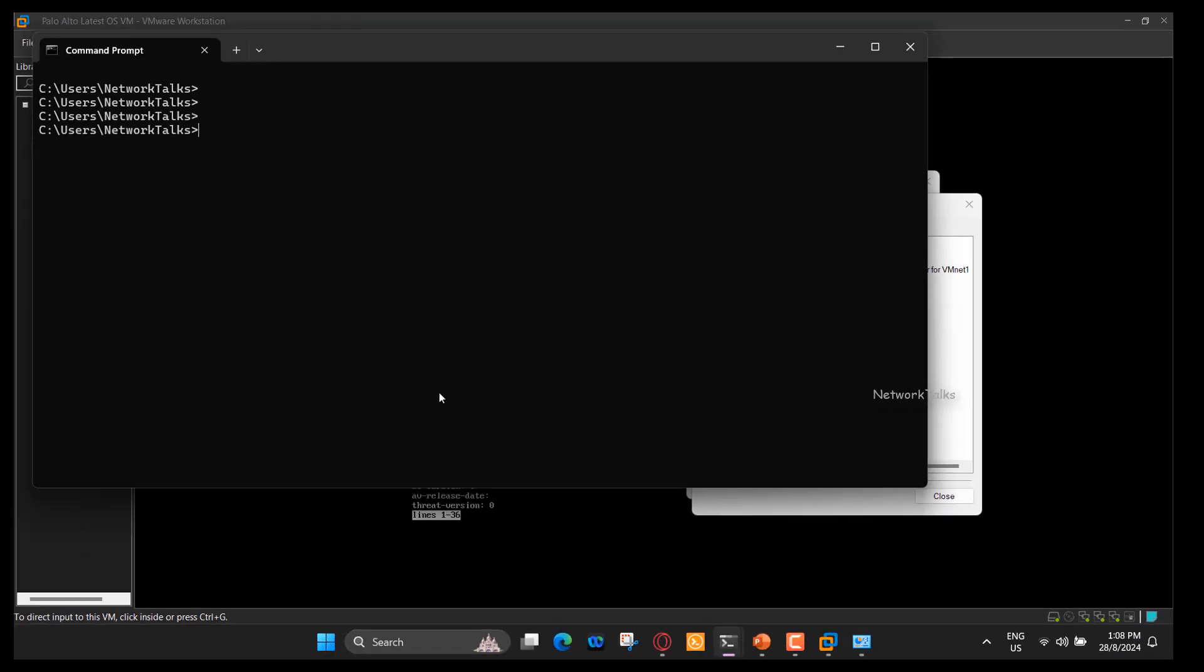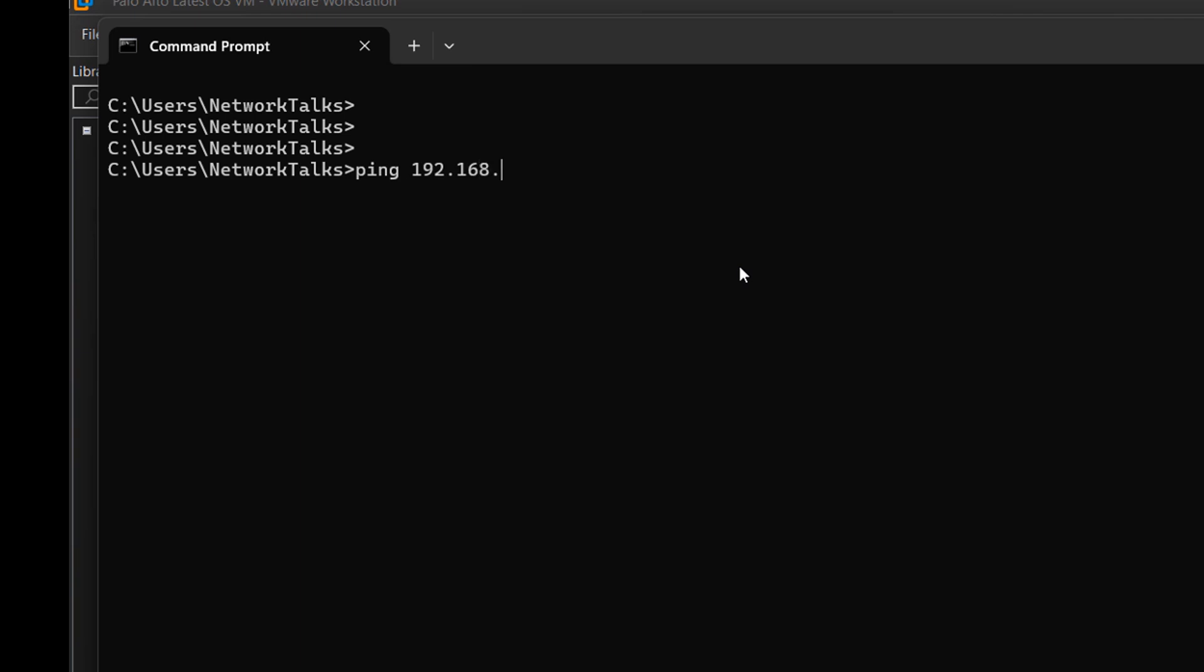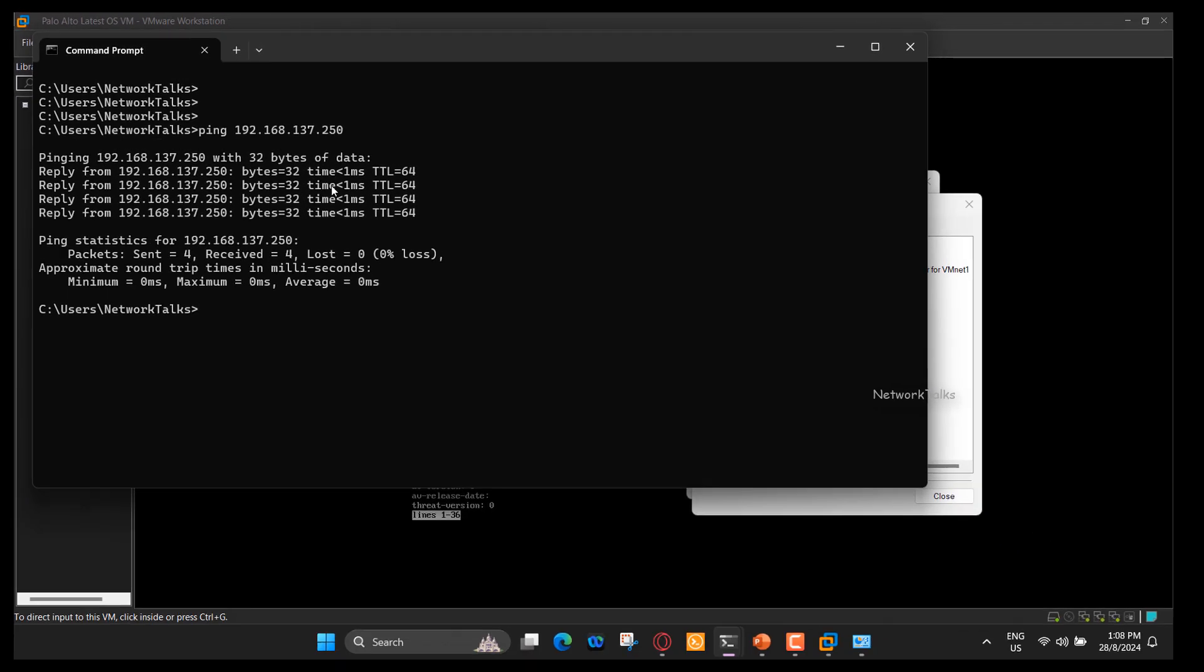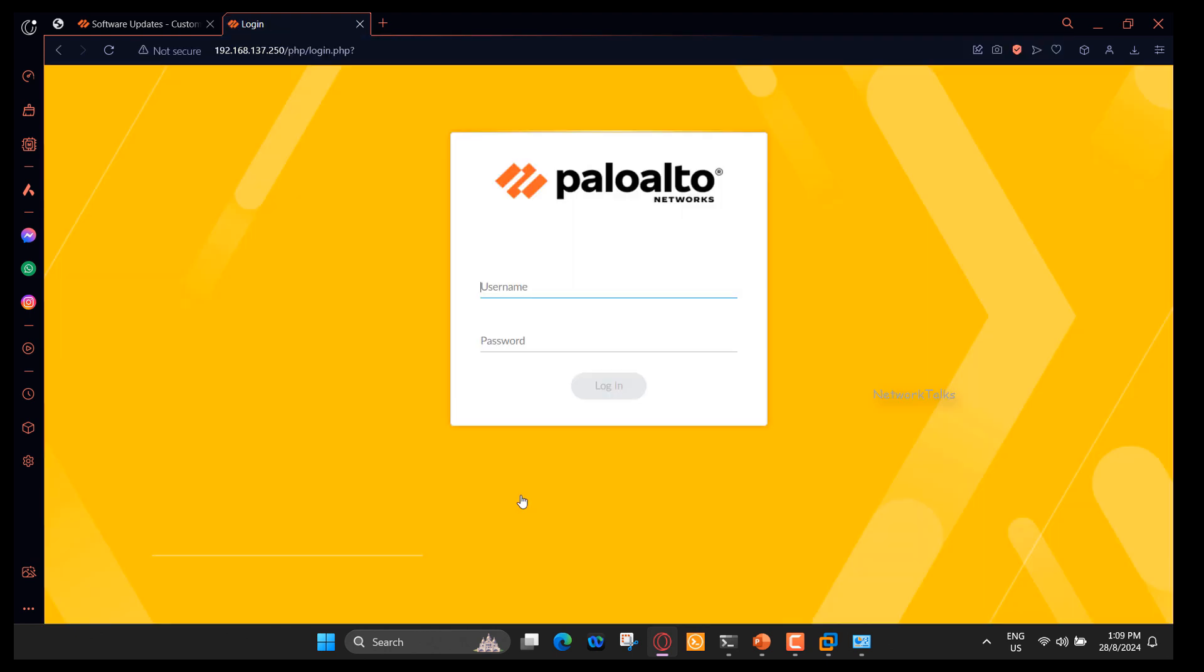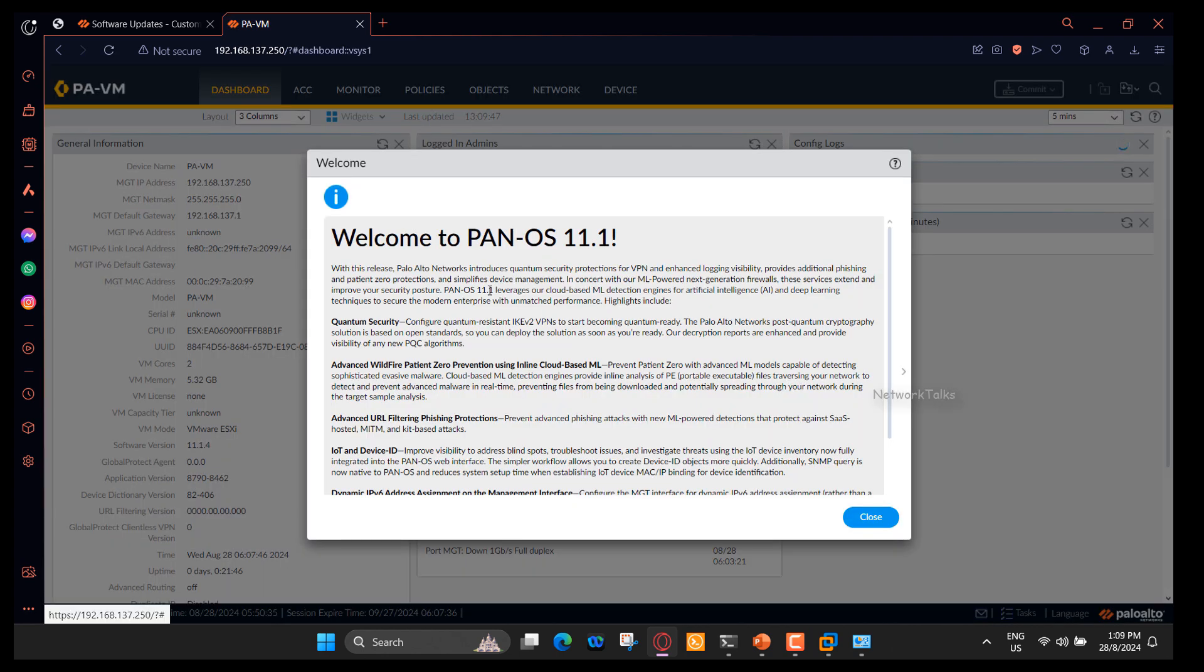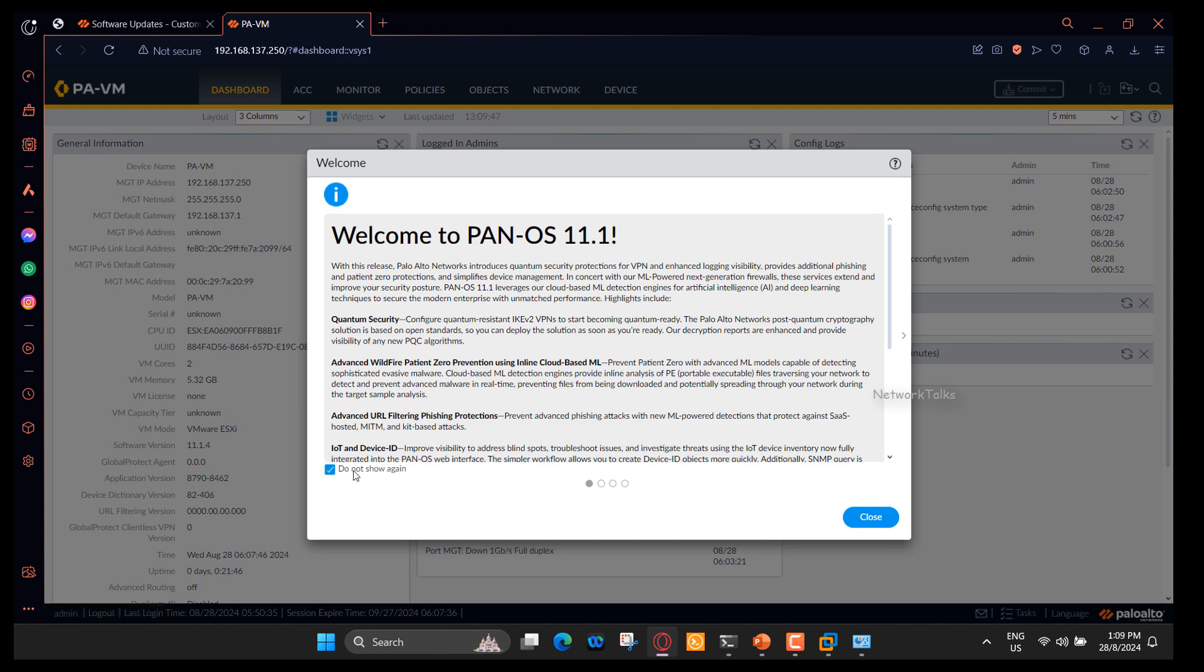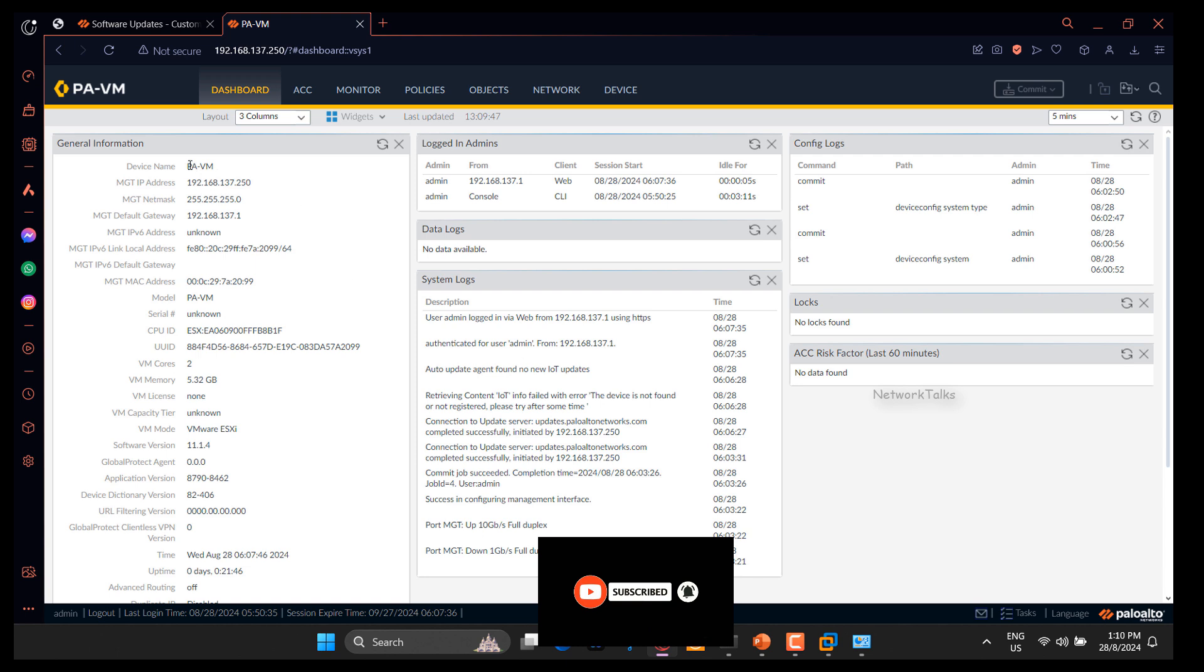Let's try to ping firewall management IP from local system and see if it is reachable. Great news! Yes, firewall IP is reachable from my local system. Now let's try the web interface access to the firewall. We are getting the web login page to the firewall. I will use the user ID admin and password that I had set up during initial login. Finally, we have logged in into the firewall web interface. Now you can do all the cool stuffs in your lab firewall.